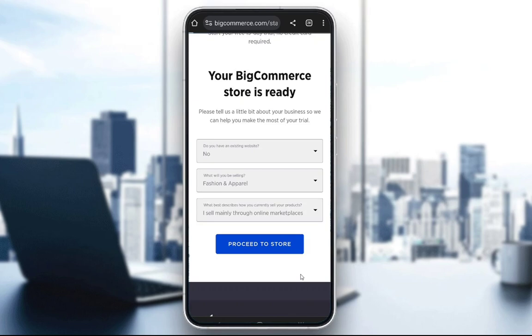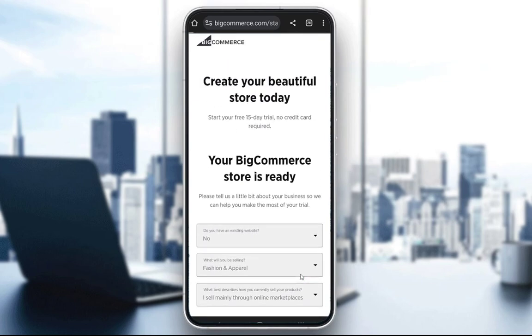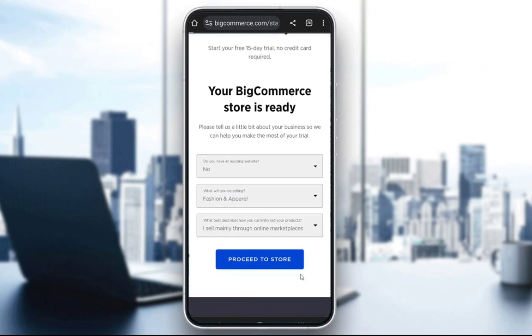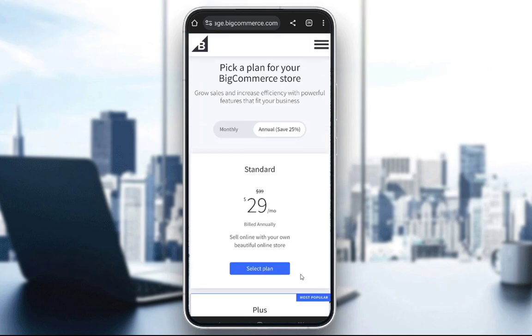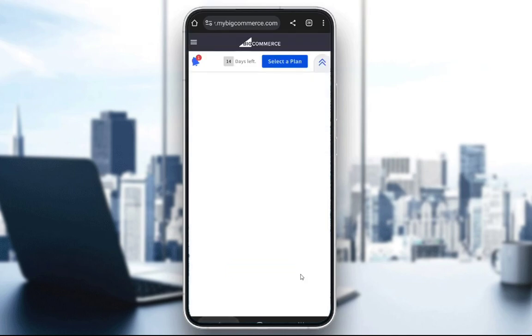Once you fill everything in, you should be taken to another screen. It is currently loading, but once you click that, you will be in your online store and you will have any other help that you need. Here you can select a plan or whatever you want. And that is pretty much how you set up BigCommerce. I hope you guys enjoyed, and I will see you guys in another video.